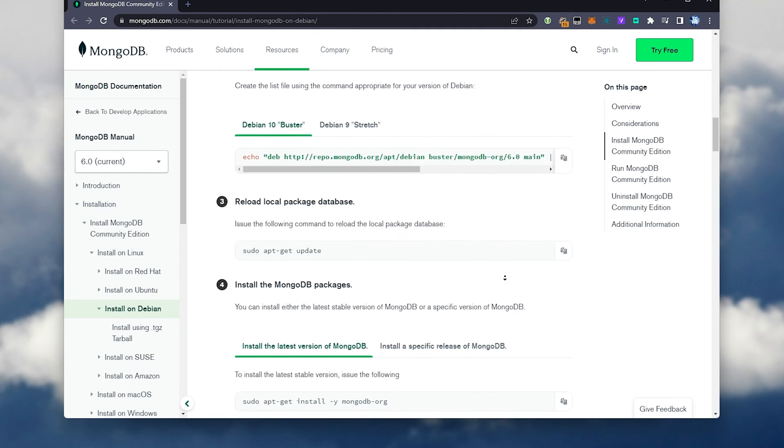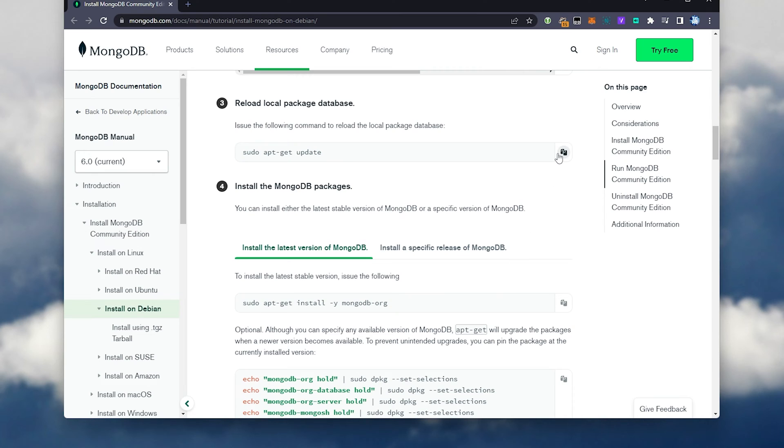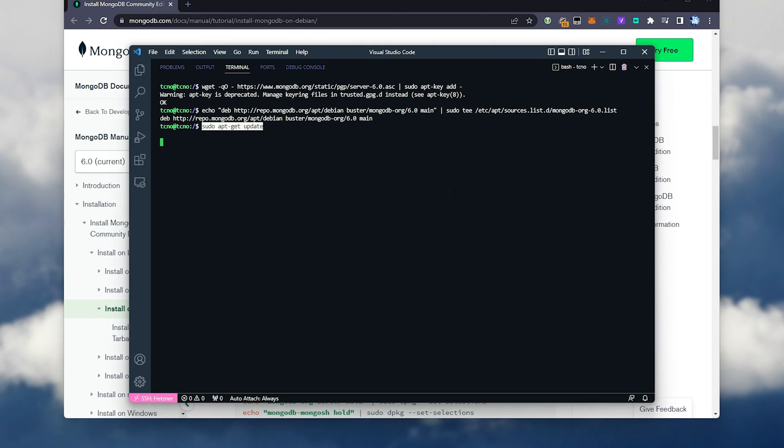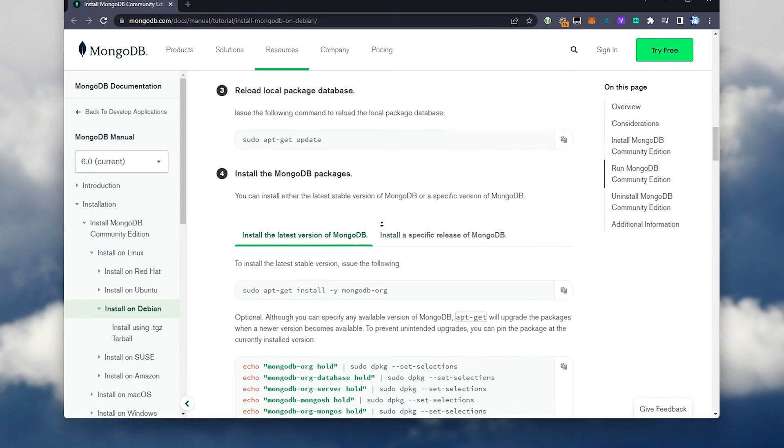Then scrolling down once more, reload local package database. Copy sudo apt-get update, and it'll go ahead and update our apt.